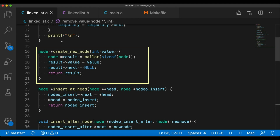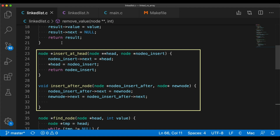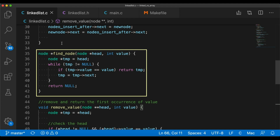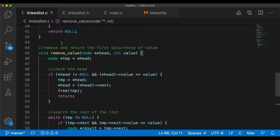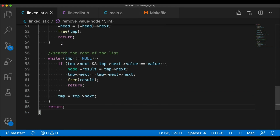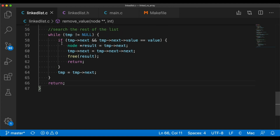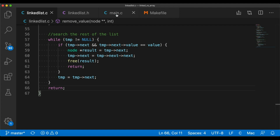We have a function that creates a new node: it allocates space on the heap, sets the value of the integer, and returns the pointer. Then two functions for adding nodes — the first adds a node to the front of the list, the second adds a node after a specific node. Then we have a find function that looks through the list for a specific integer, going one by one from the head until it finds the value and returns a pointer to that node. Remove value is just like find node, except it deletes the node from the list when it finds it, handling the head as a special case, then unlinking and freeing the node.